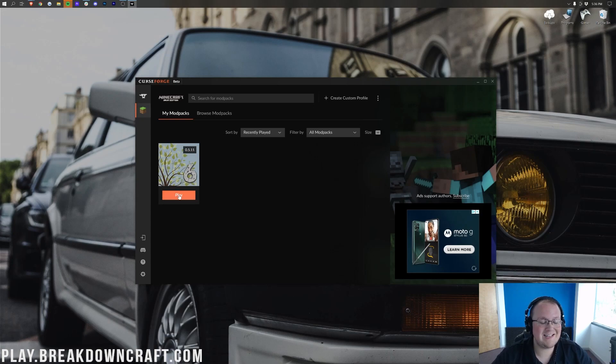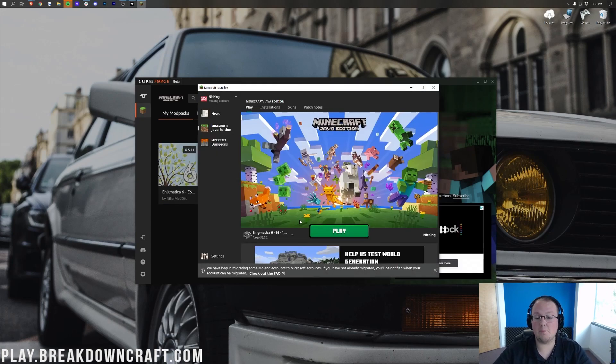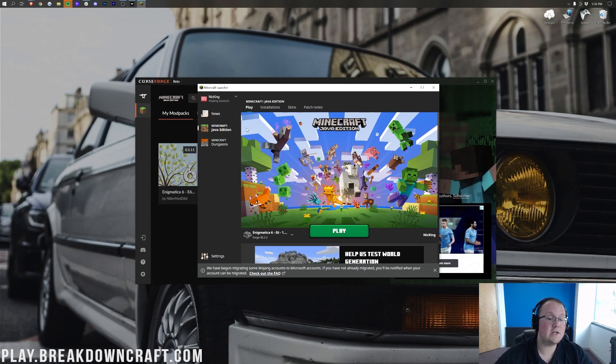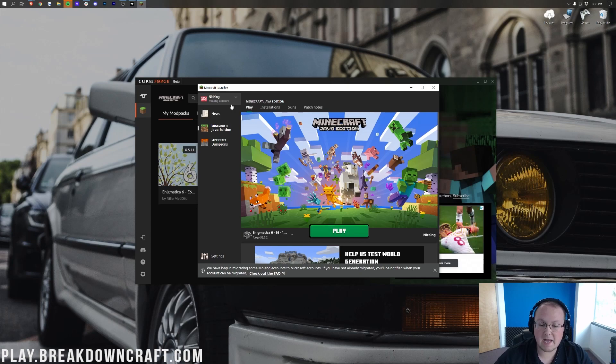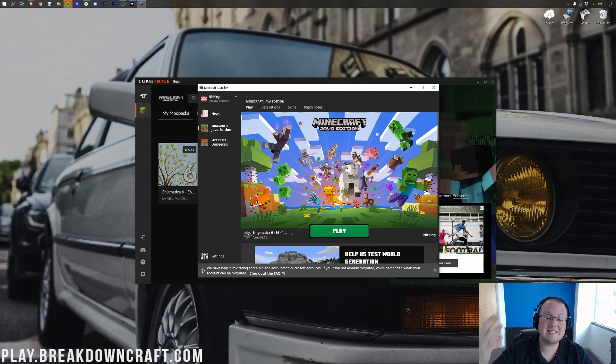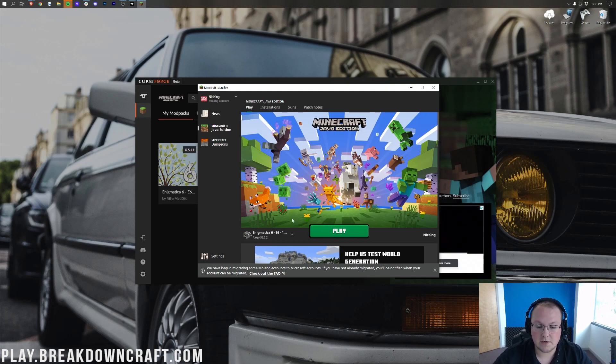Once Enigmatica has finished downloading here, we want to go ahead and hover over it and click on the orange play button that appears. Once you click play, it's going to open up the Minecraft launcher right like so, where you will need to log in to your Minecraft account. I'm already logged into mine, but it's just the same exact way that you log into your normal Minecraft launcher because this is the normal Minecraft launcher.